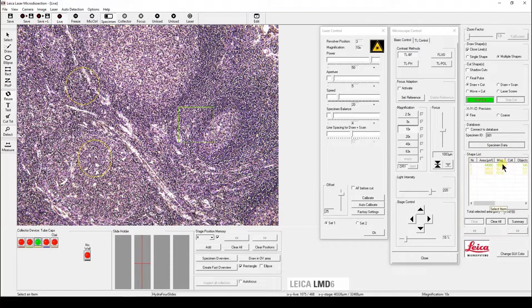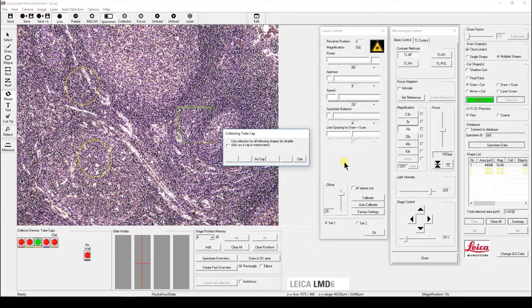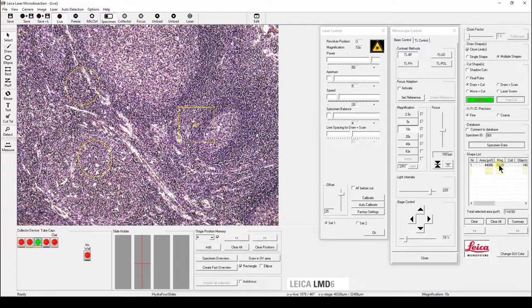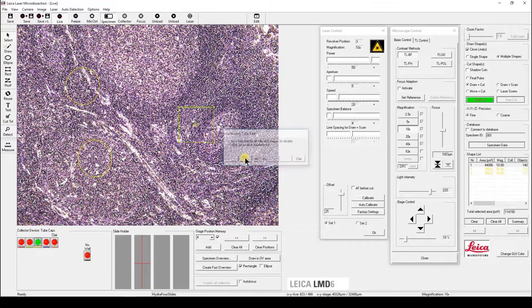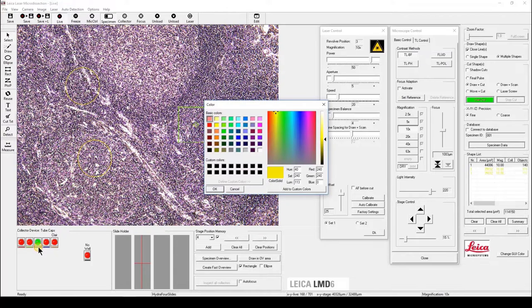You can reassign the shape by right-clicking on it. The color of the shape will be automatically changed to the corresponding collector device. You can also change the color by clicking on the bar underneath the collector device.